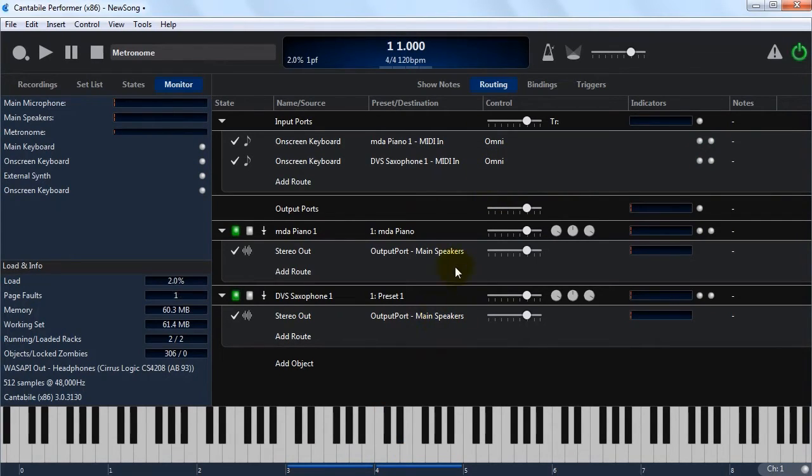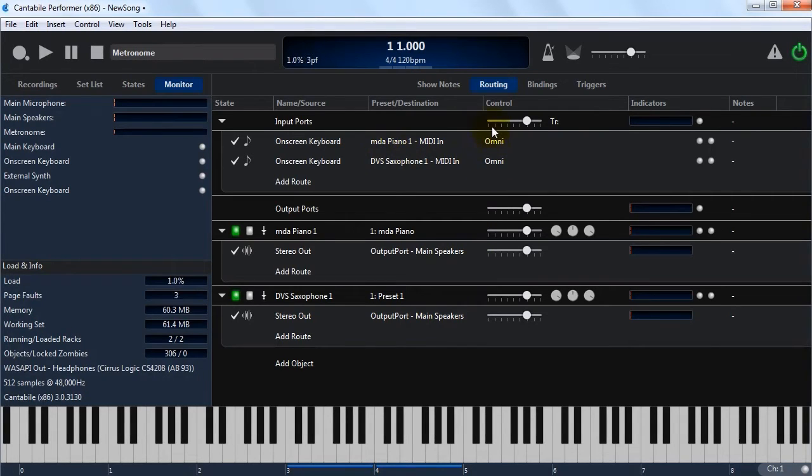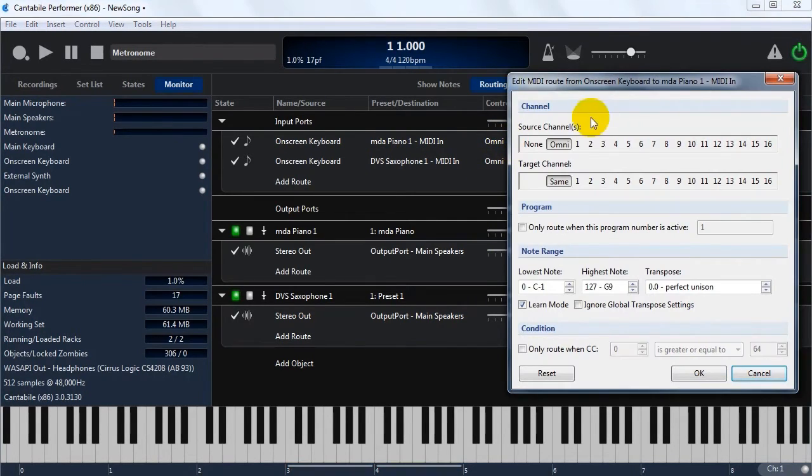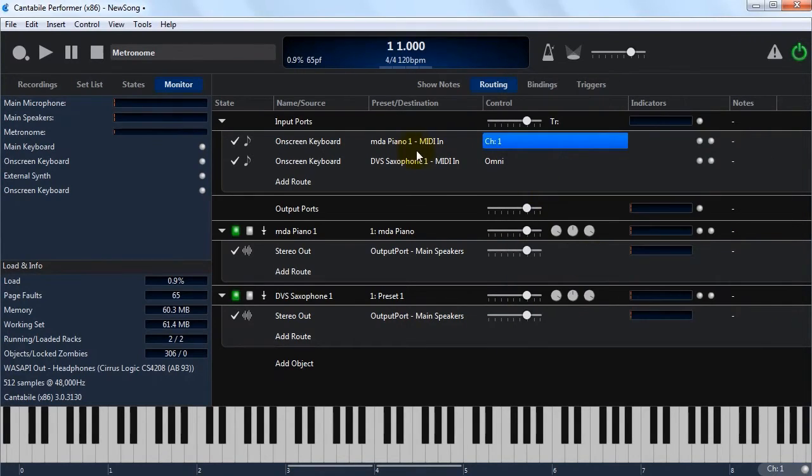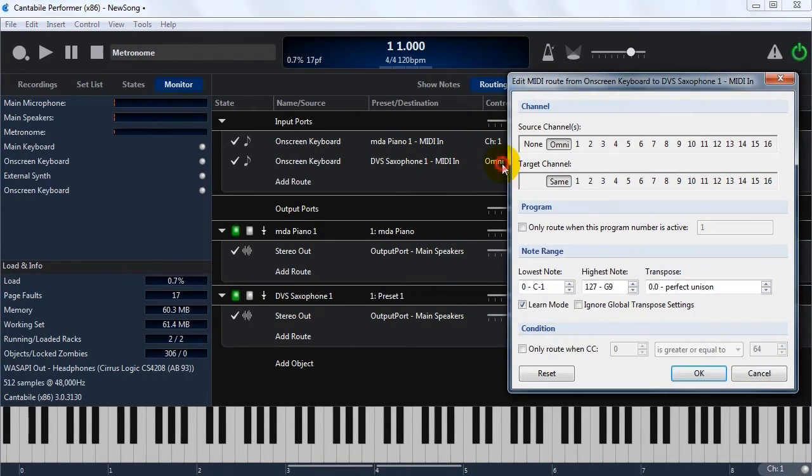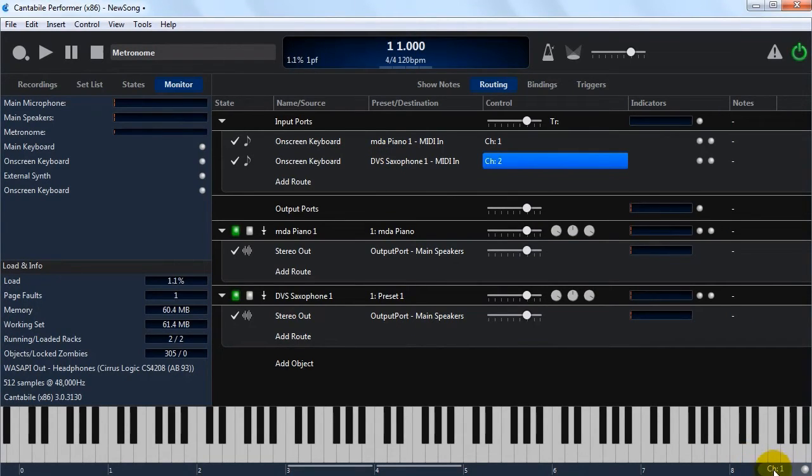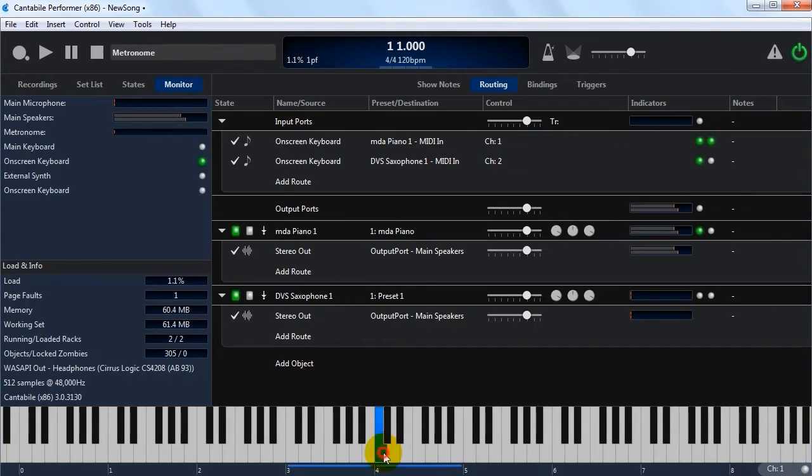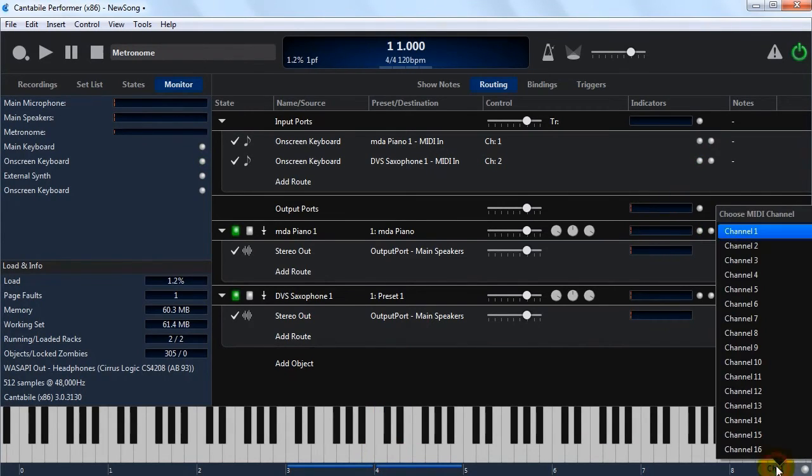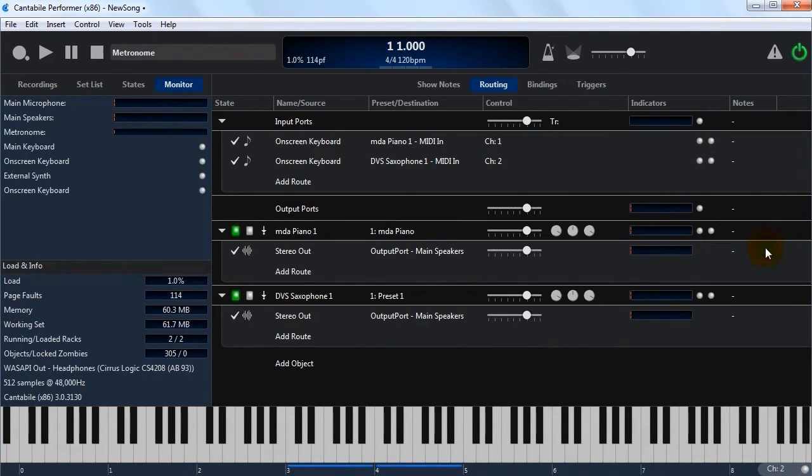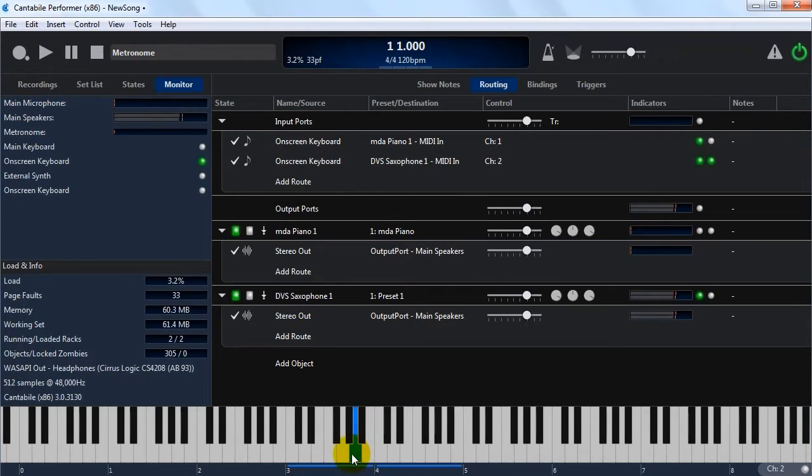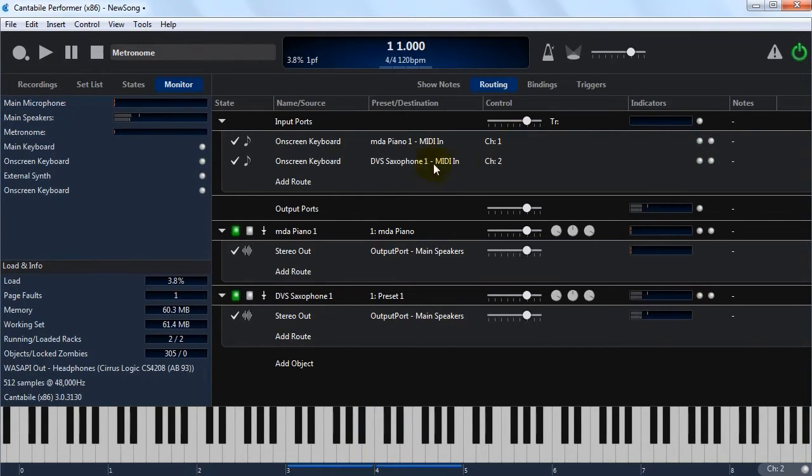The other way you might want to set this up is based on channel. So for us to change this so that channel one goes to the piano and channel two goes to the saxophone. You can see I've got the on-screen keyboard at the moment set to channel one, so I should hear the piano. If I was to change this to send on channel two, saxophone. So that's channel-based routing.